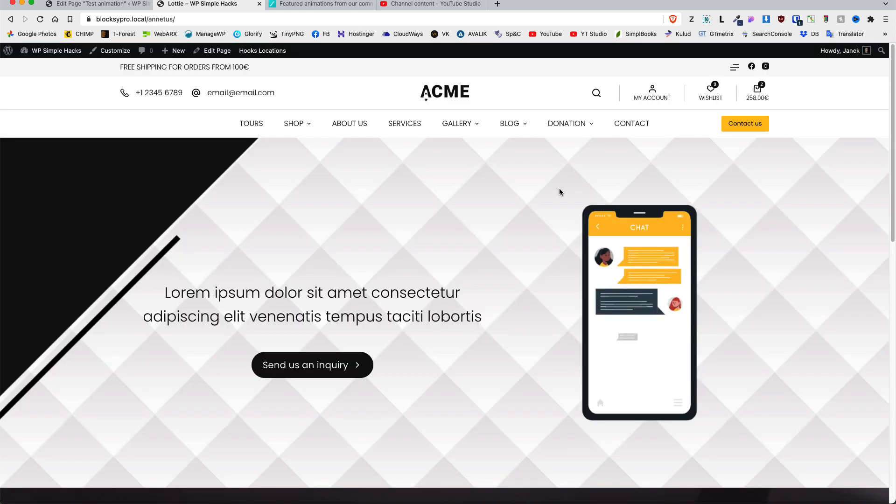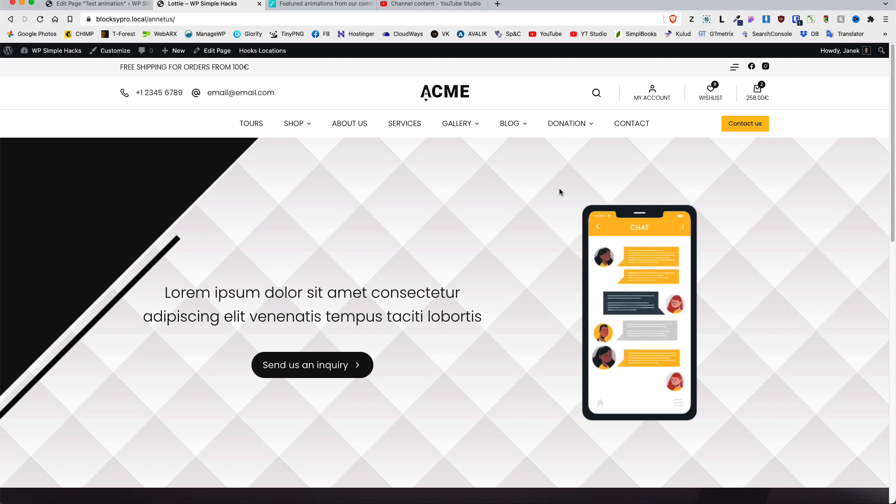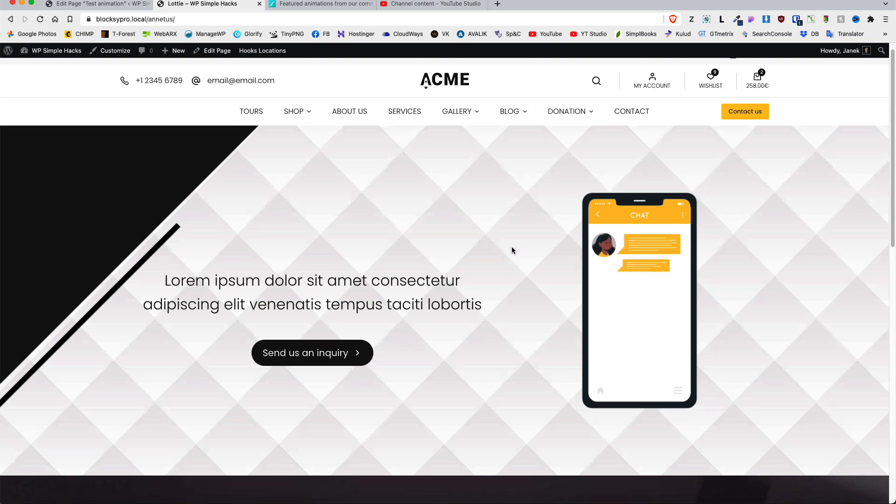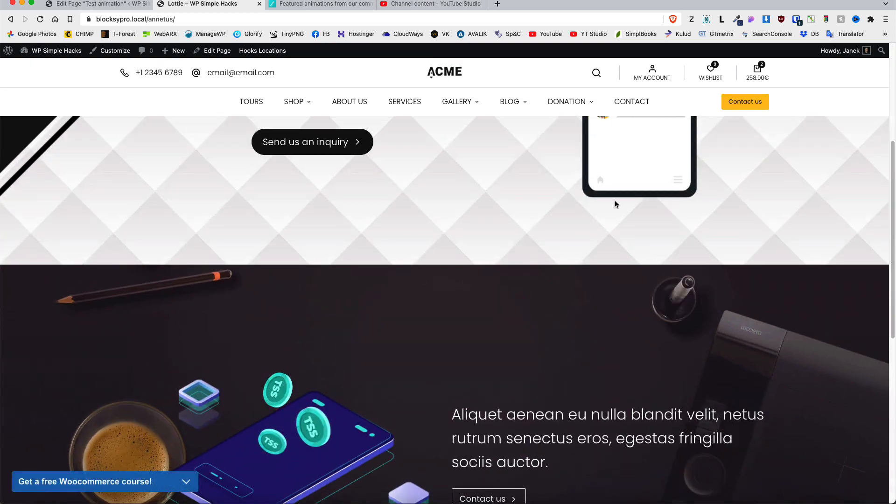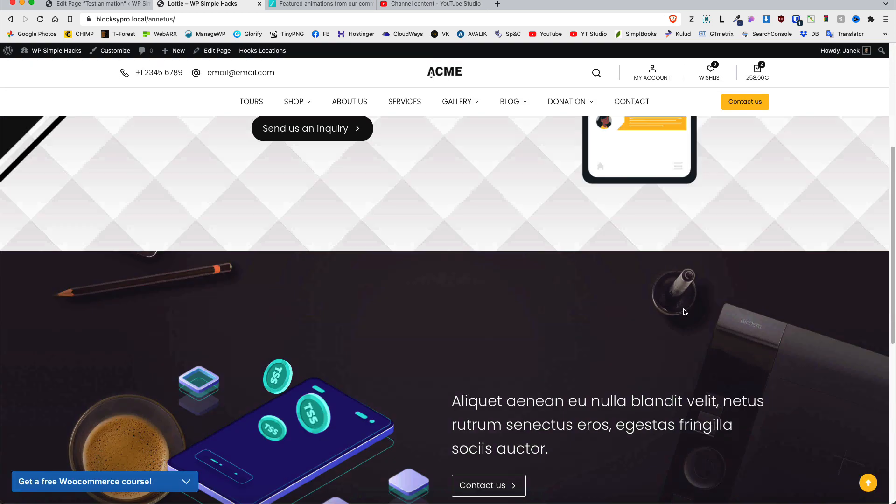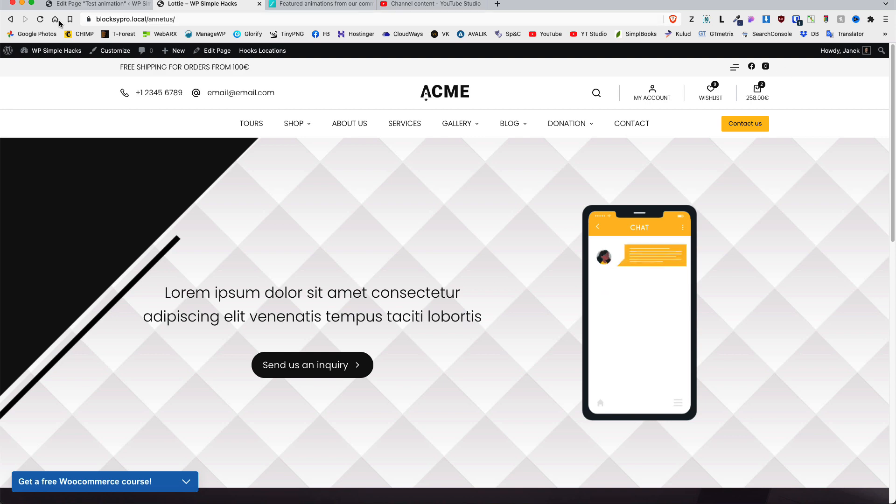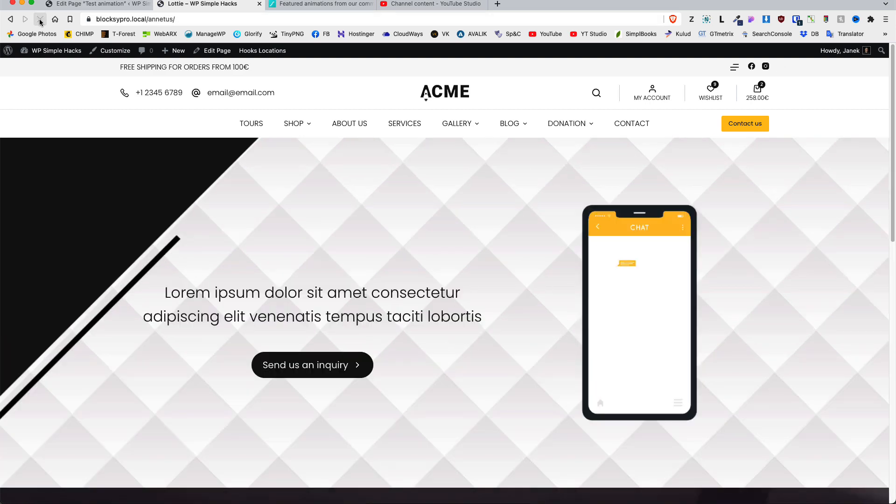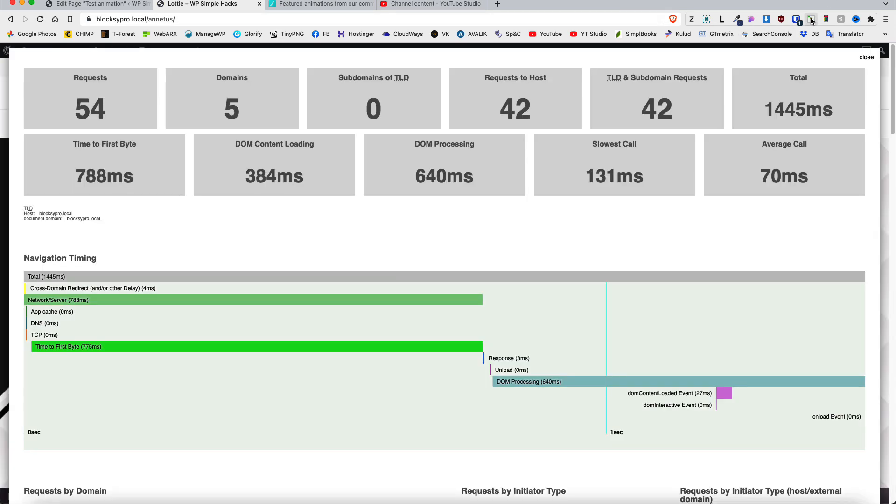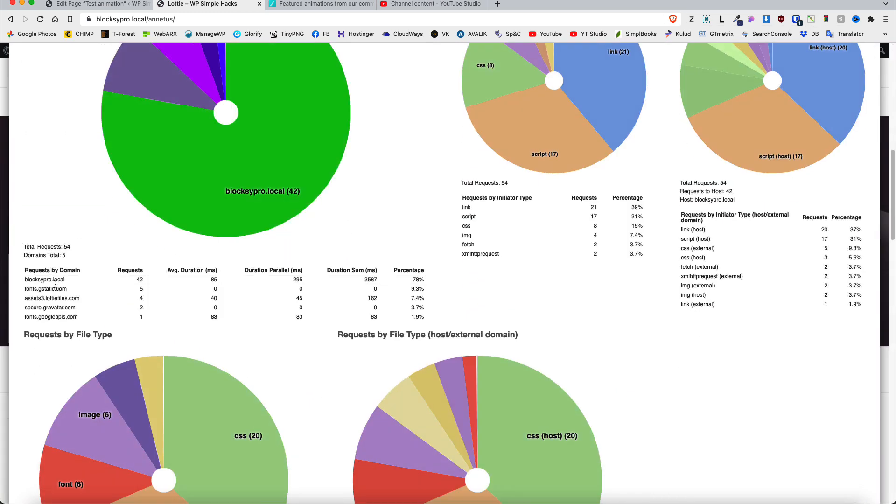So all this doesn't seem so bad. But pay attention that this happens only with one Lottie animation on a page. But what happens if you add them more? For example I have two animations here. Both of them are external URL based. So I'm going to refresh it and open up the analyzer. Let's see. So 54 requests. And take a look. Now Lottie file adds four requests and 40 milliseconds.